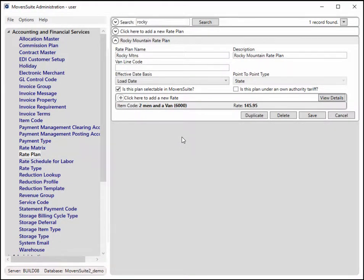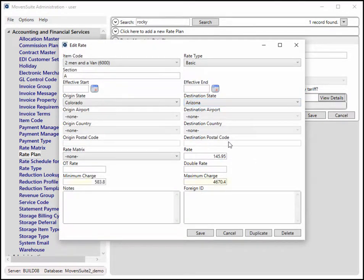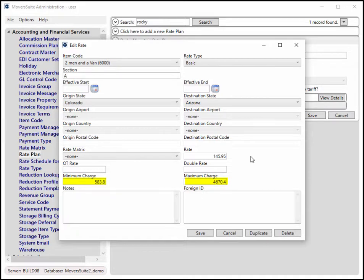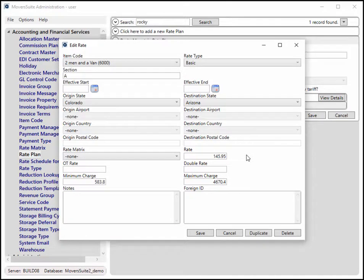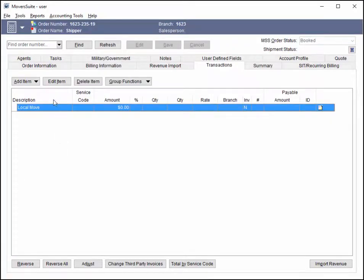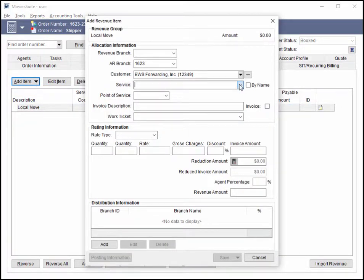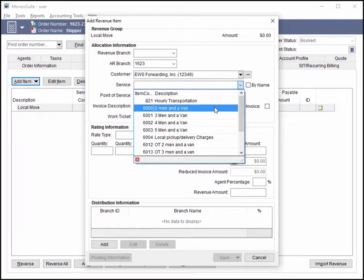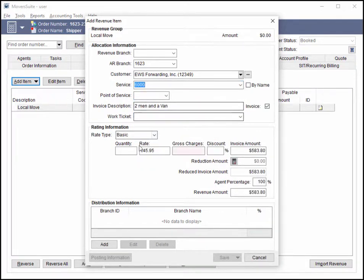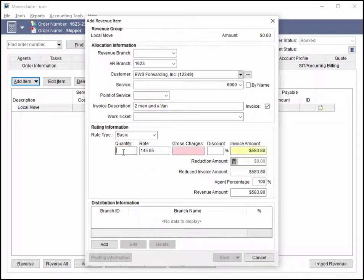A new feature added to rating is the use of minimum and maximum charges. You now have the option to set a minimum charge and or a maximum charge on rated items. The application applies this amount to the total calculated line item to determine whether to apply the minimum or maximum amount. For example, let us say that you want a minimum charge any time that this item code is utilized for this plan. In Mover Suite, if the application computes an amount that is less than the minimum charge, then the minimum charge is set for the line item total.